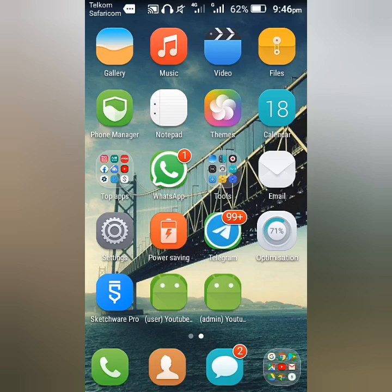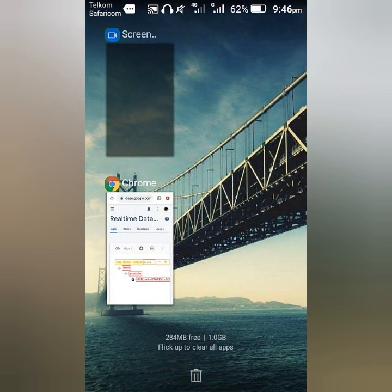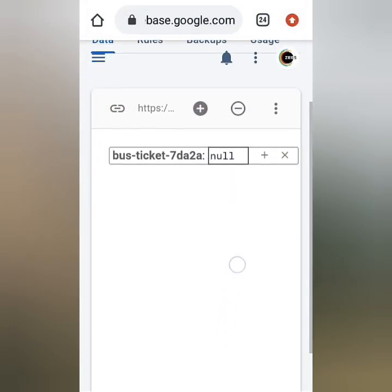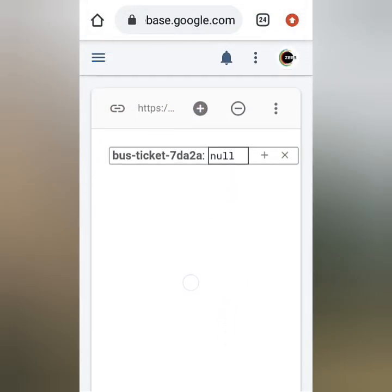First, I'll check my Firebase real-time database to make sure it's clear. This is where all the information will be saved.